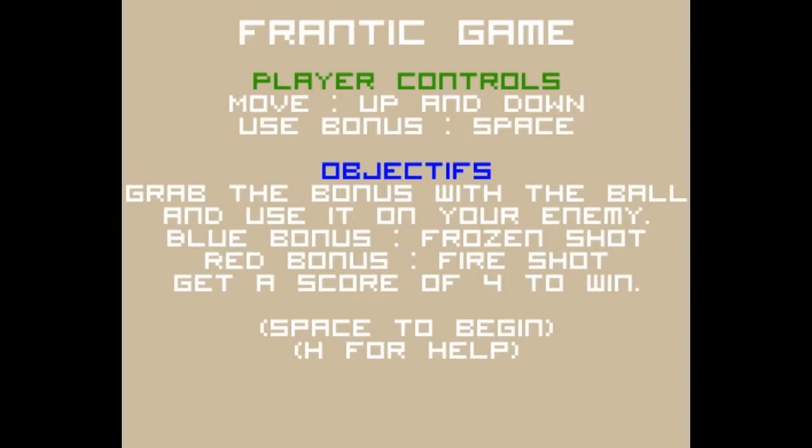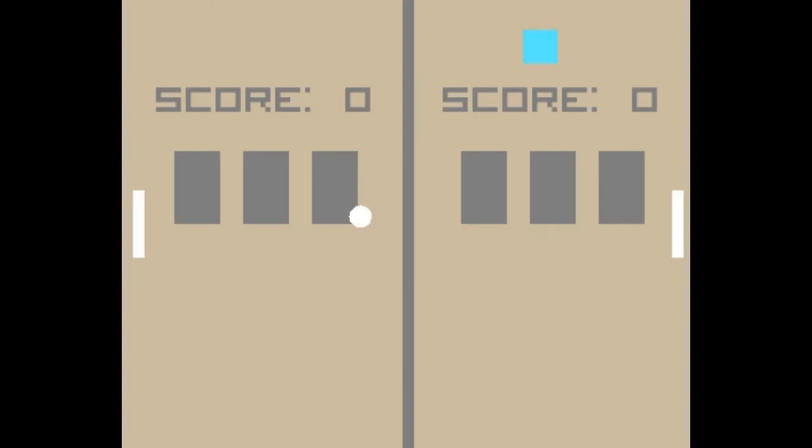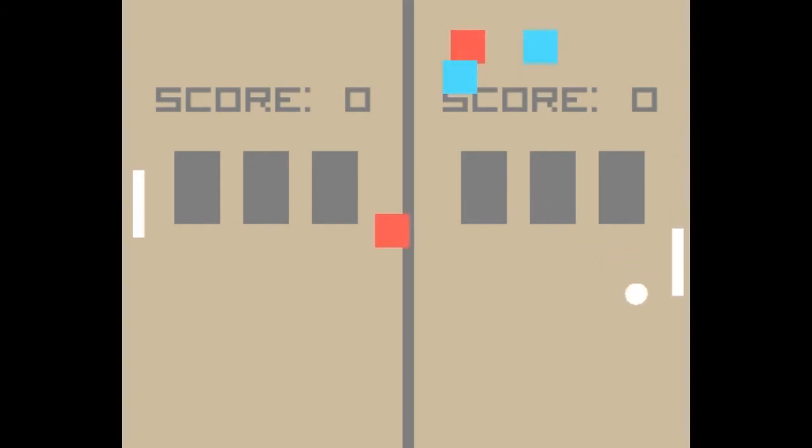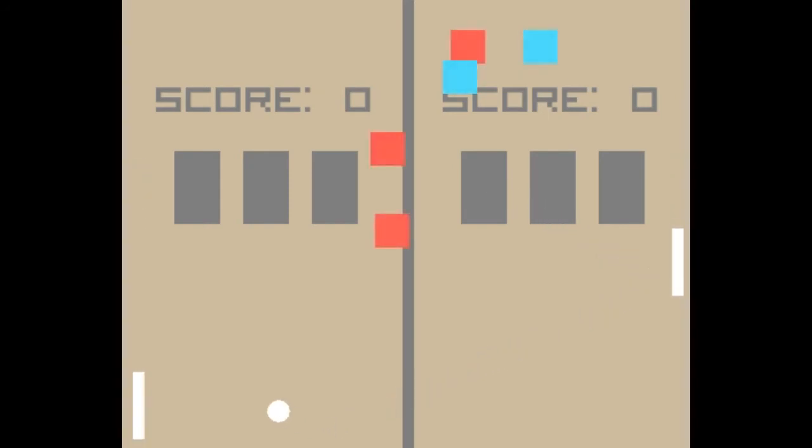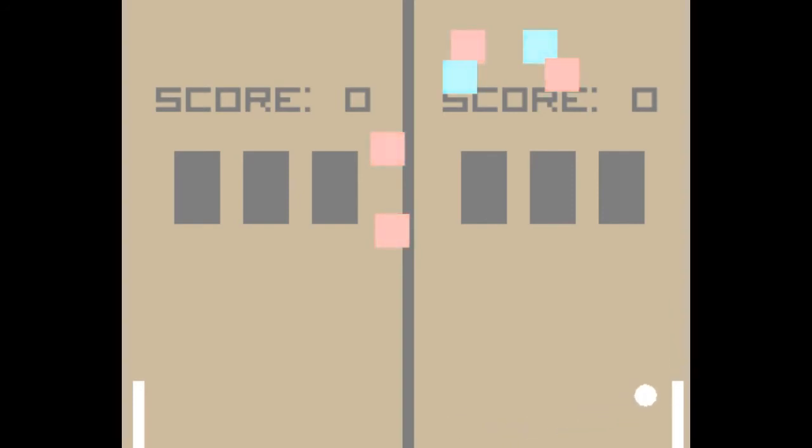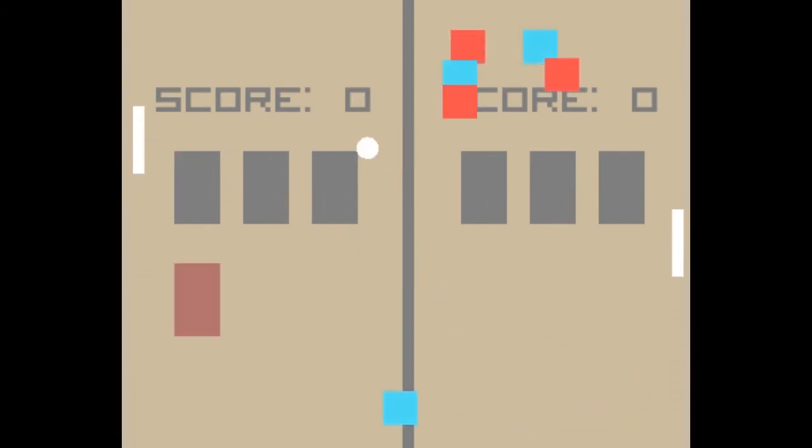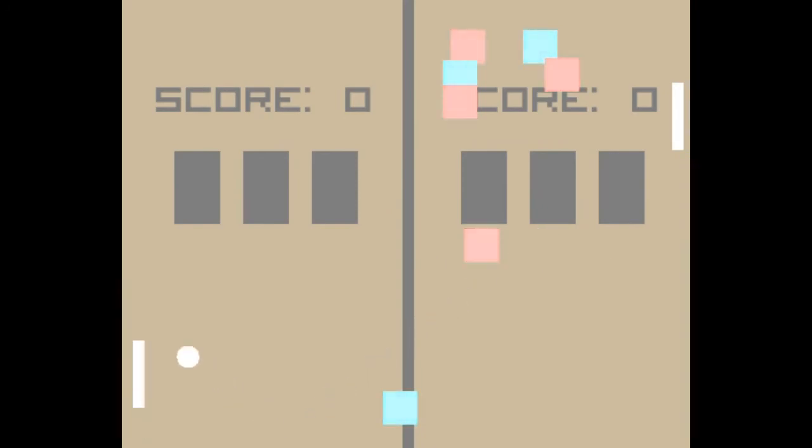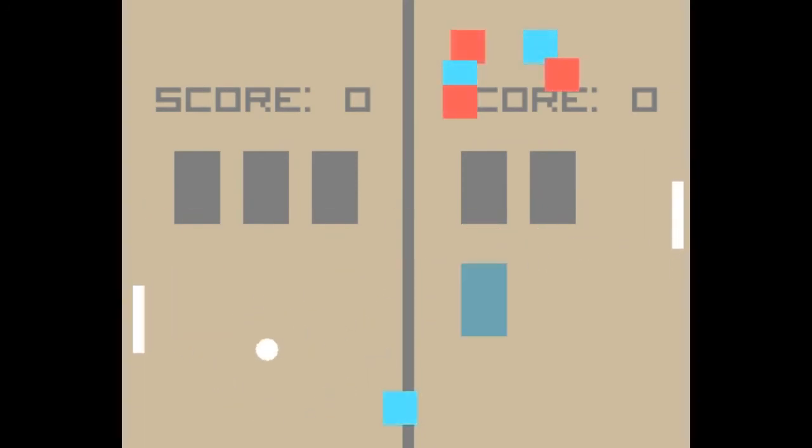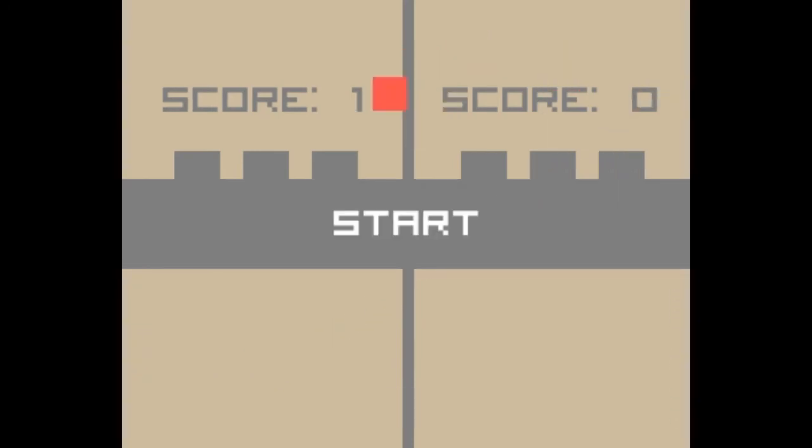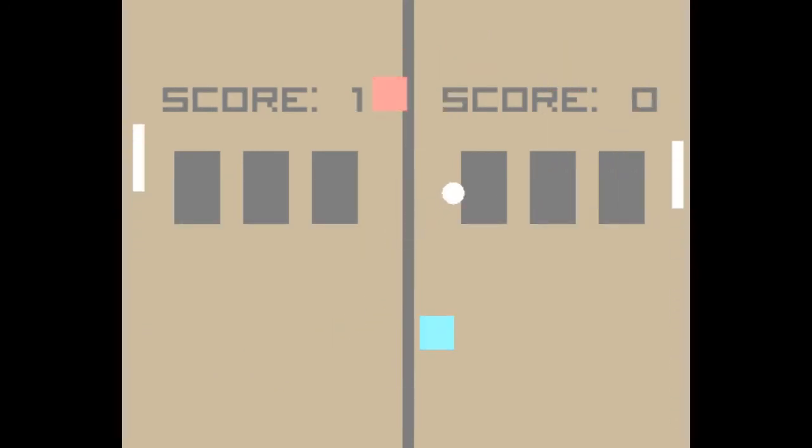Next we're playing Frantic Pong. Player controls are up and down, space use bonus. Grab the bonus with your ball and use it on your enemy. Blue bonus is a frozen shot, red bonus a fire shot. Get a score of four to win. Game gave me a headache. Okay, start. This is a two player game. No, the enemy just starts moving like once the ball gets to his screen I guess. Well that's kind of neat. Okay, so I can get either or. Do I need to hit them or go by them? Kind of confused. I think I won though.